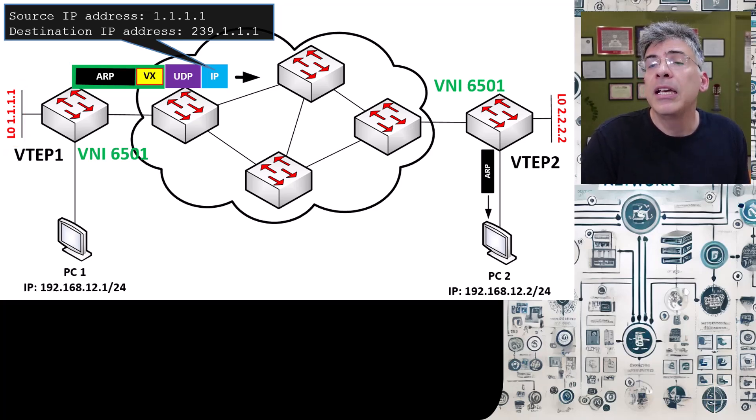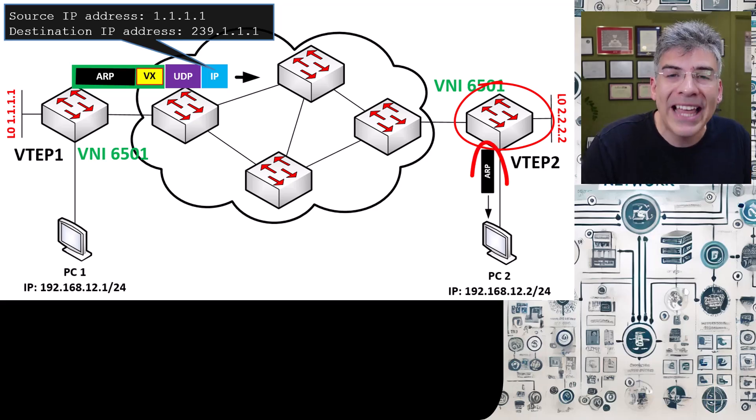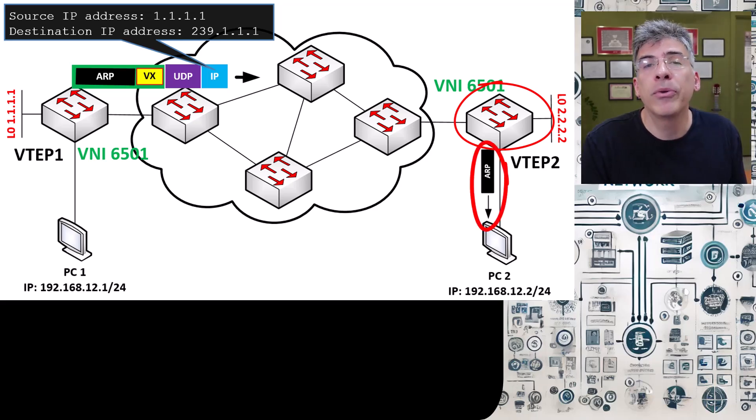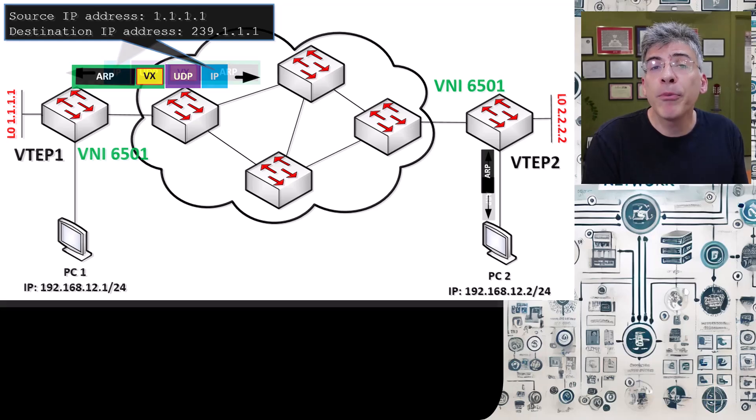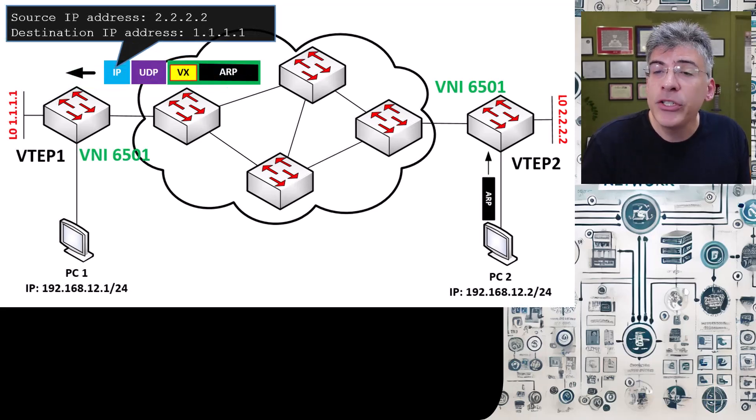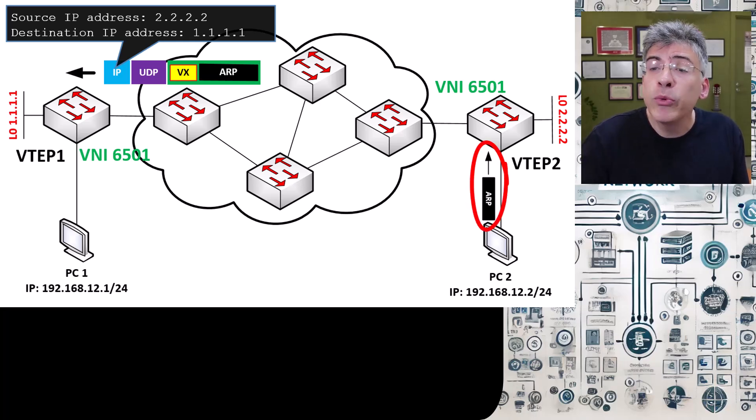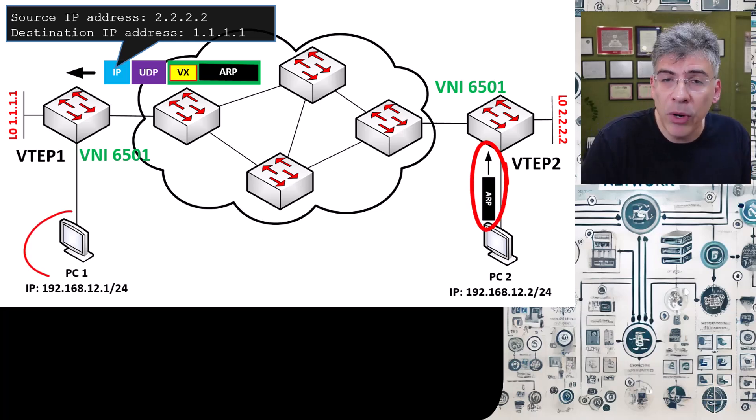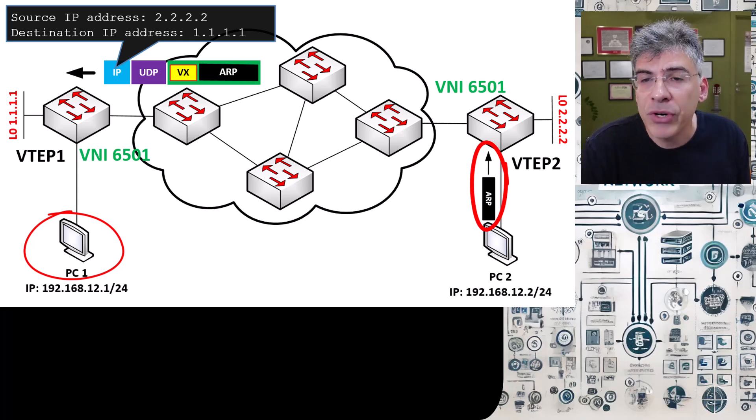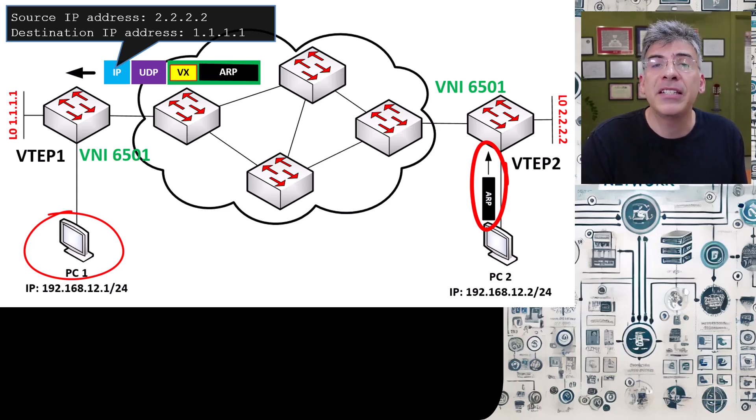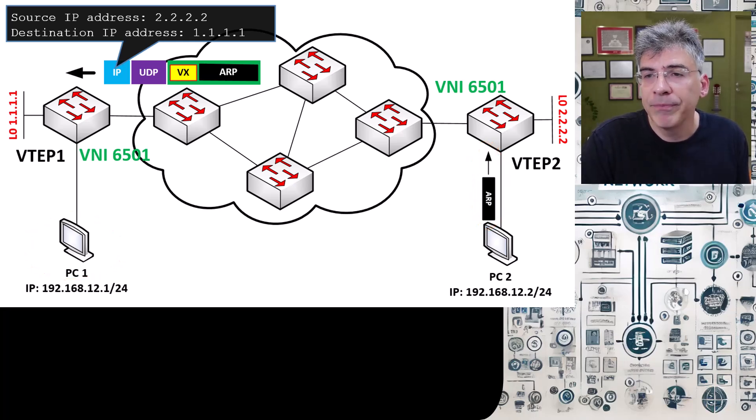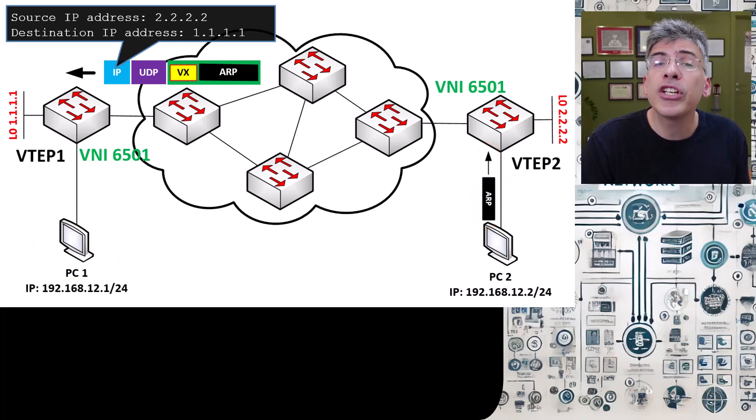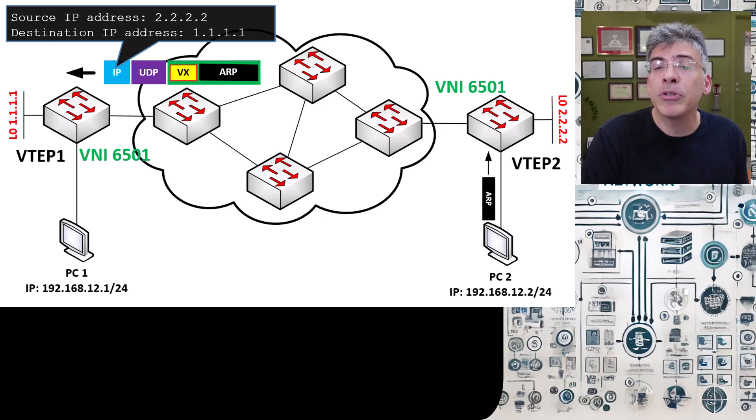So the ARP request will be flooded to all VTEPs that correspond to VNI 6501, including VTEP2, which will forward that ARP request to PC2. Now that ARP request will reach PC2, and PC2 will respond with an ARP reply. That reply will eventually reach PC1, and PC1 now has the MAC address that corresponds with the IP address of PC2, and it can populate its ARP table. But we also have two additional benefits from this whole process that enables VXLAN to operate.